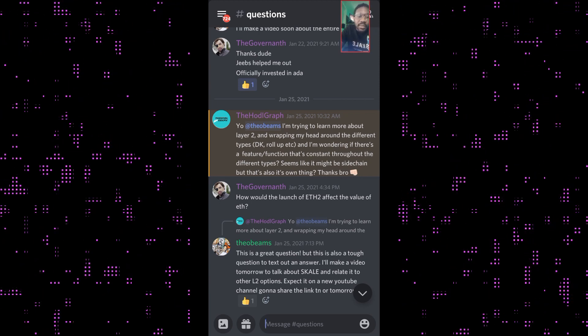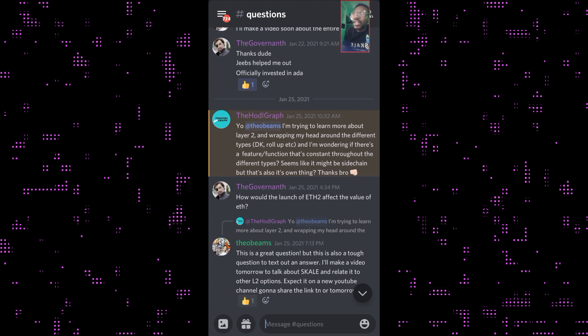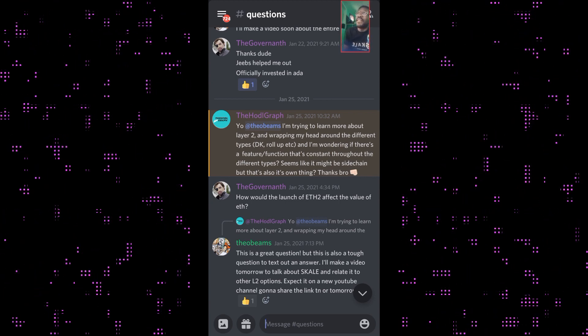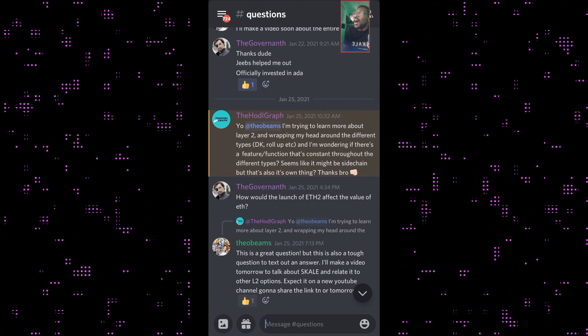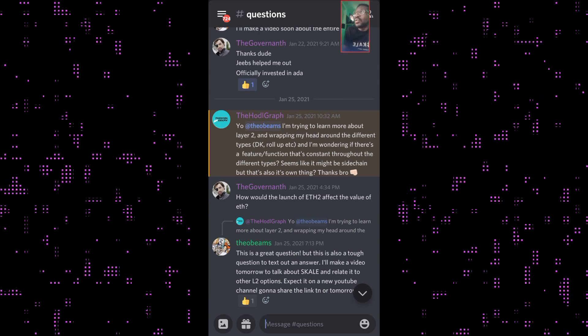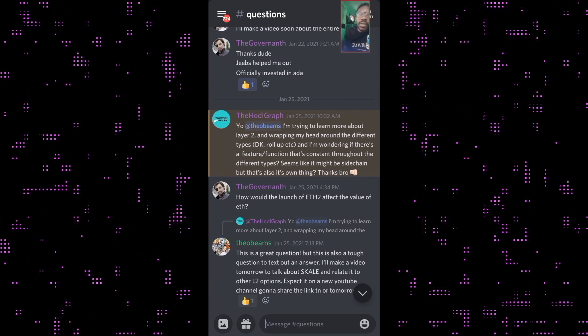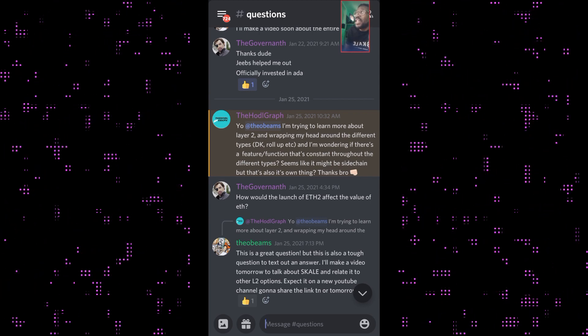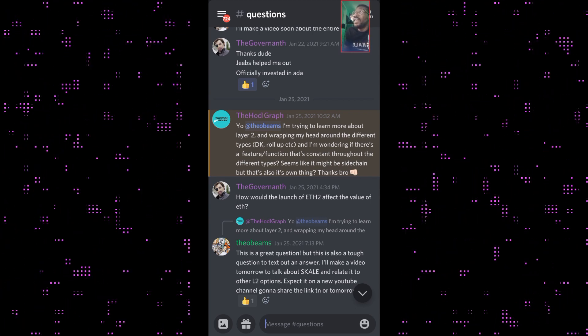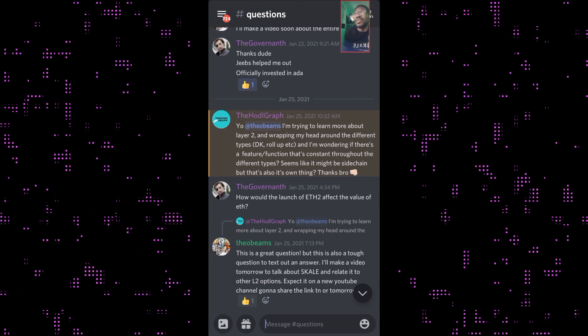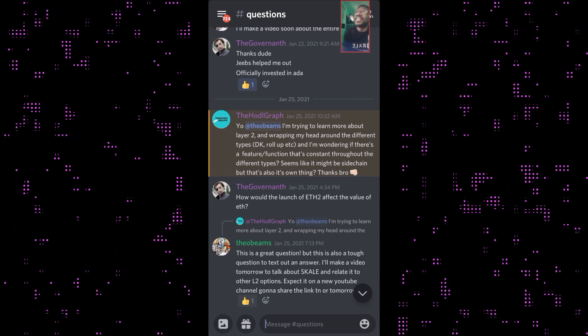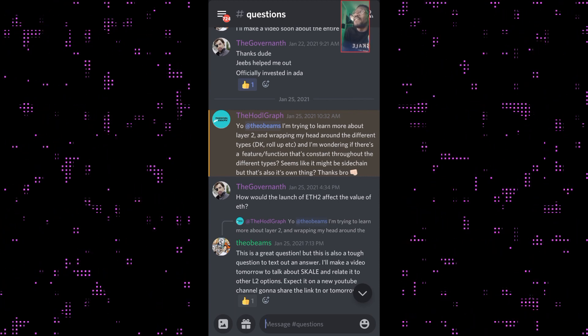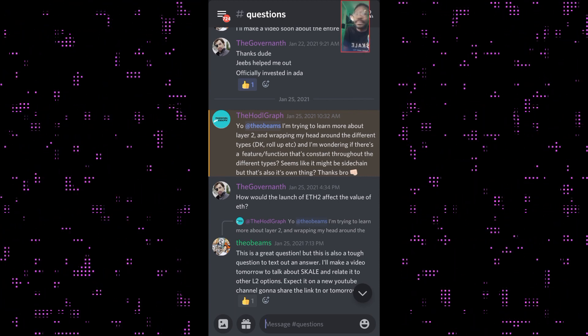When we look at what a side chain is, I'm just going to read some of the definitions here. Side chains are blockchains that fully validate another blockchain as part of their consensus rules. For example, a side chain to Ethereum is a blockchain that validates the Ethereum chain.